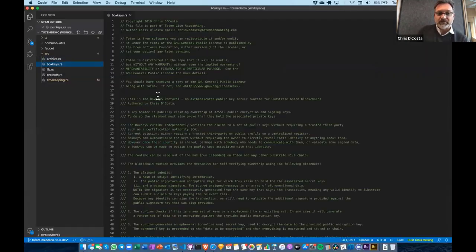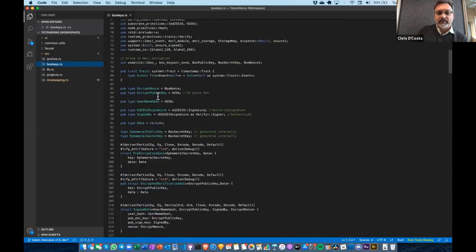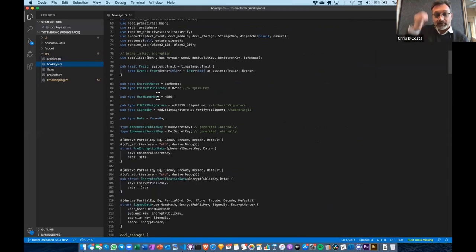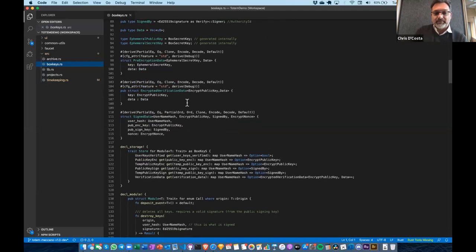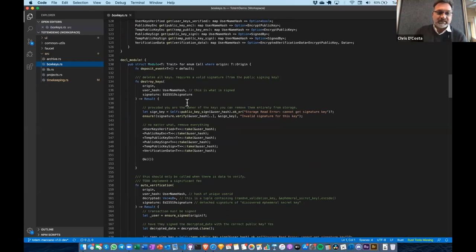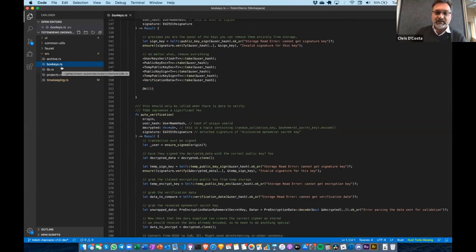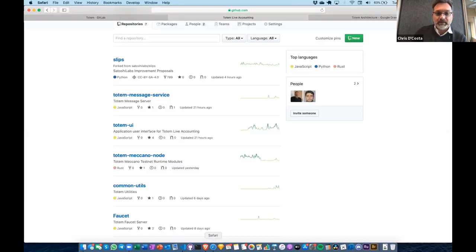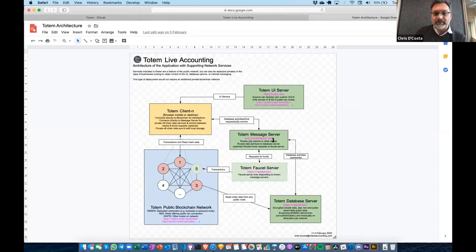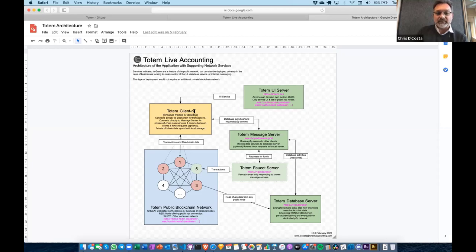We have a thing called box keys, which is the beginning state of implementing a key registry for encryption and signing keys not specifically tied to an address. You can enter your own specific set of encryption and signing keys and it does an automatic validation. This is something we're building in order to begin storing data encrypted — any data going through the message server should be encrypted on the client first.